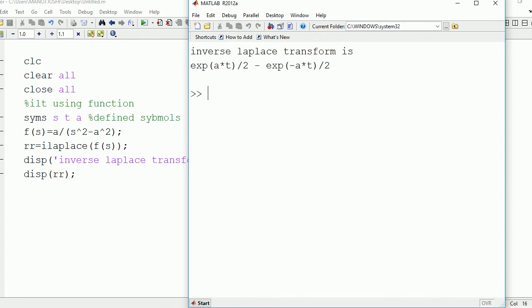Here you can see we get the inverse Laplace transform as exponential a t by 2 minus exponential minus a t by 2. Thanks for watching.